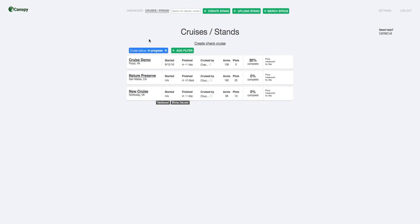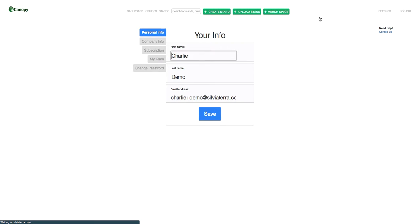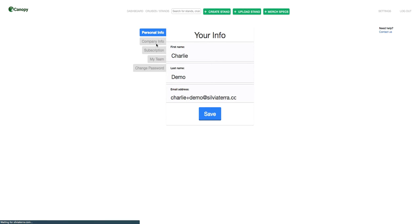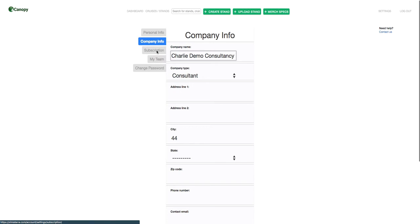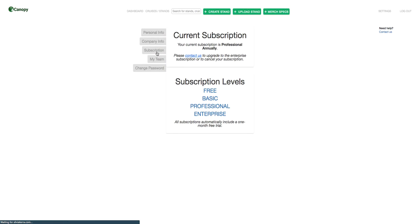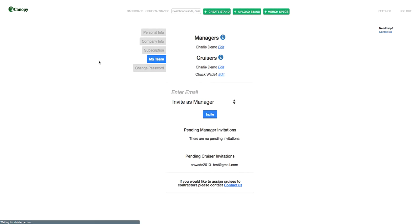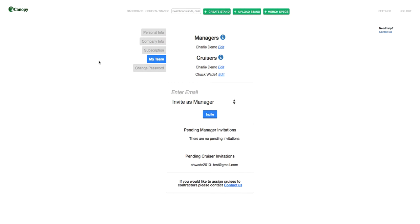The final thing I wanted to show you in this video is if you go over to your settings page, you can modify your personal and company information. You can modify your Canopy subscription here. But most importantly, on your My Team page, you can invite other cruisers or managers to your account. And you can also invite contractors as well.